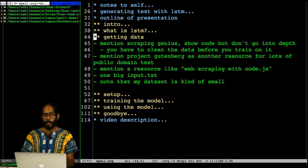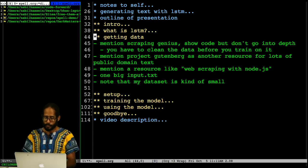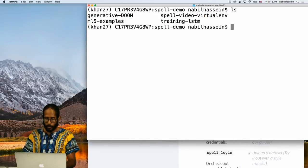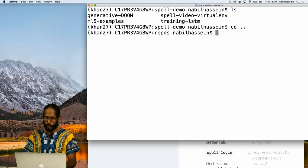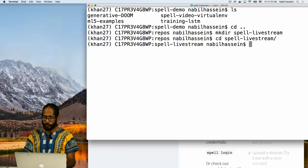I'm going to try to do everything from scratch so that you can follow along. I have a preparation folder here, but what I'm going to do is make a new folder called Spell Livestream and do everything from inside that folder. Right now this folder is empty. The first thing I'm going to do is just clone my generative Doom repository from GitHub — there's only one file in there that I actually care about.